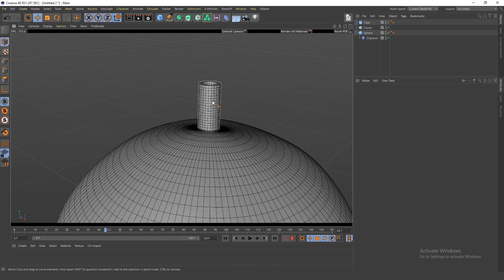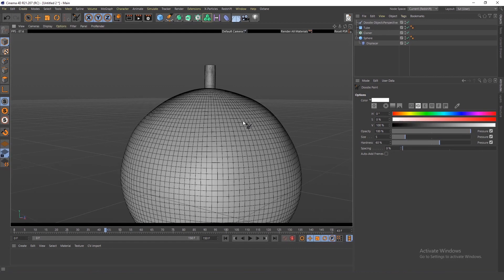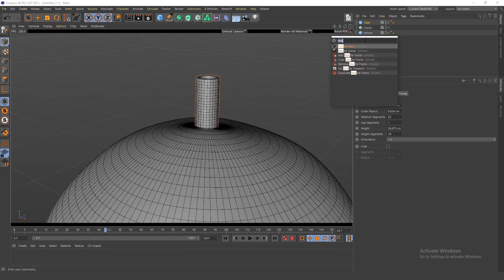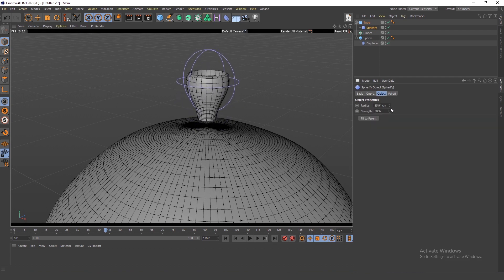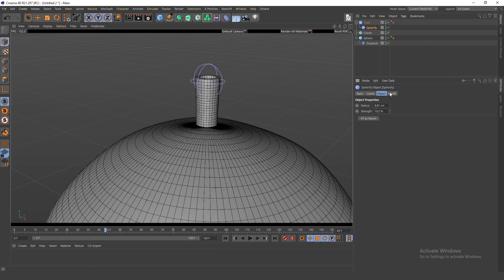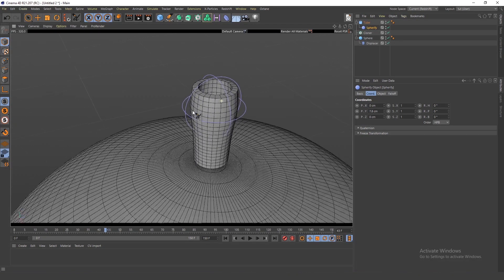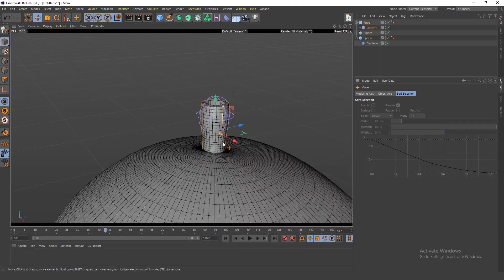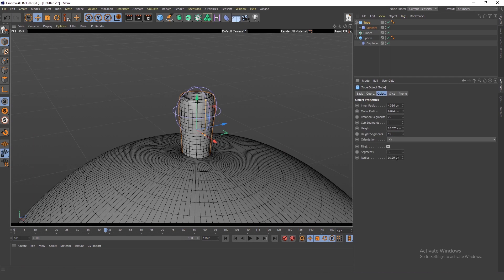I'll call it an arm. I want to add a Spherify deformer to it, move it up, make it smaller, and lower the strength. This gives it a bulge or sphere-like deformation which looks closer to what I want to make.